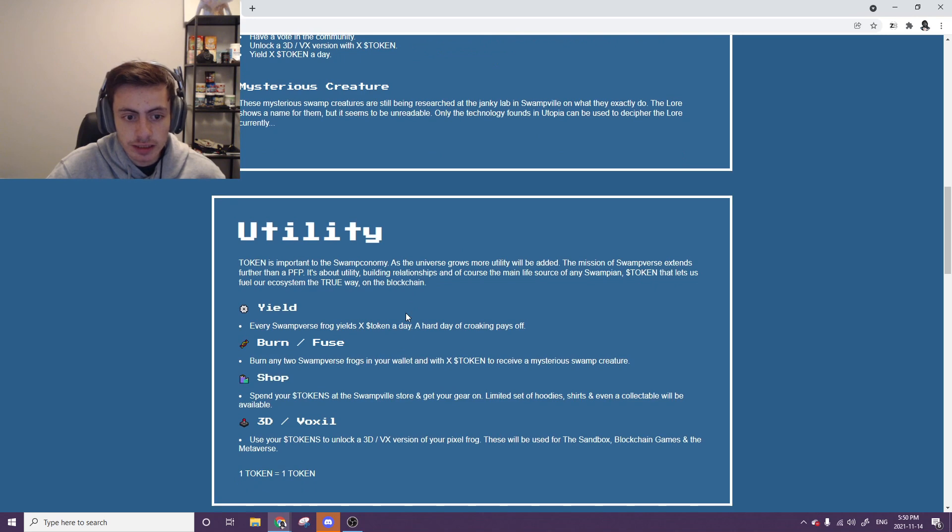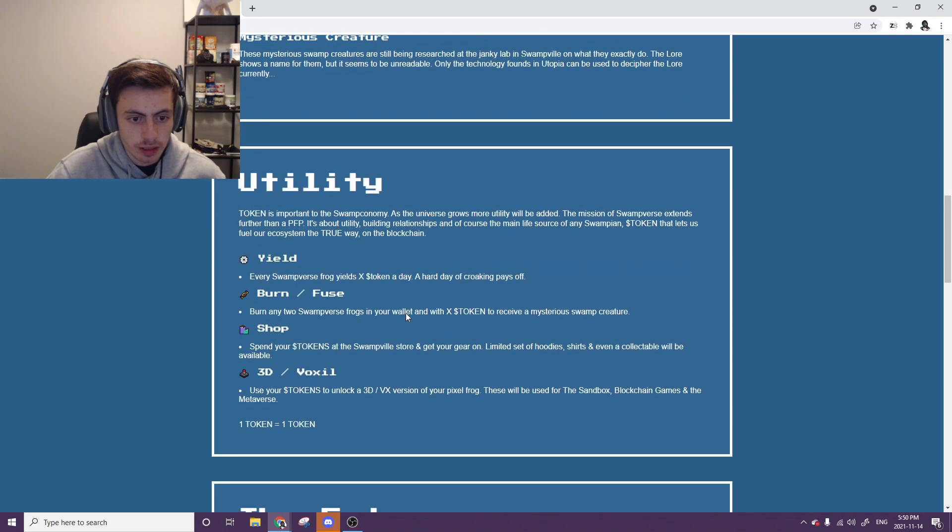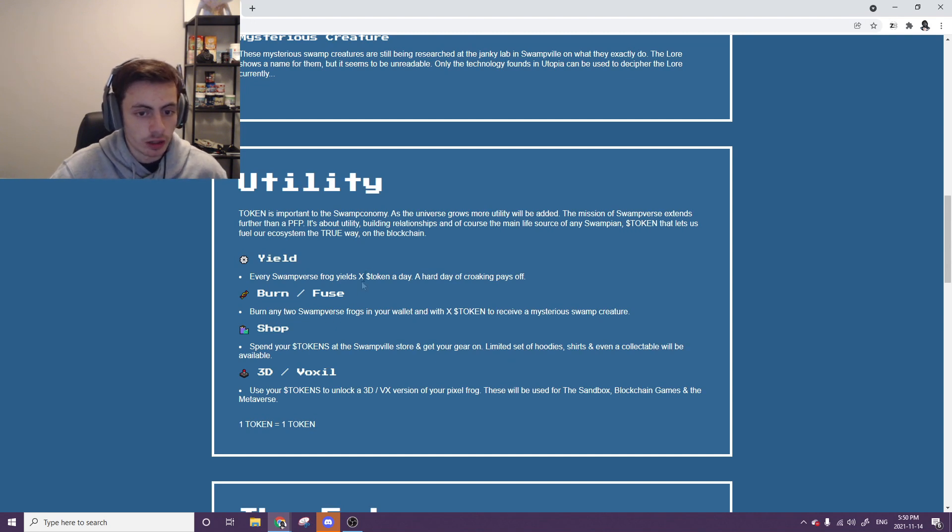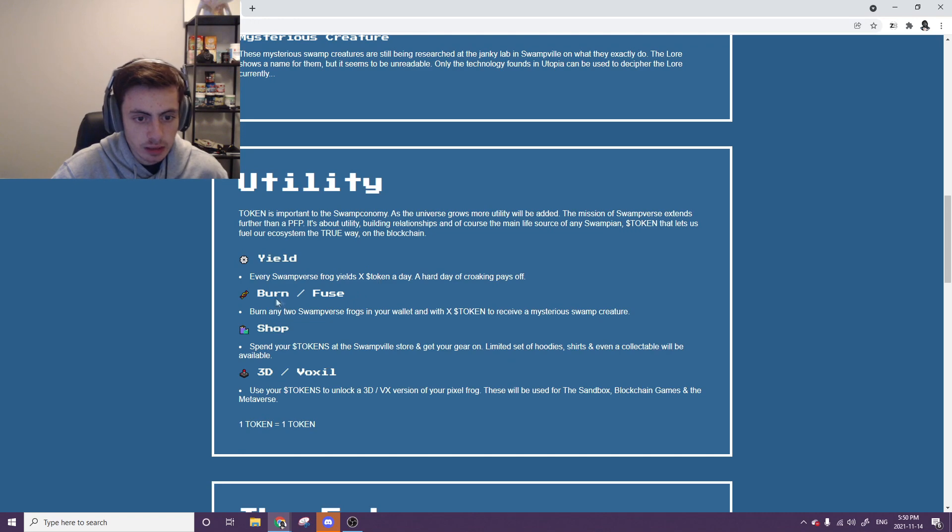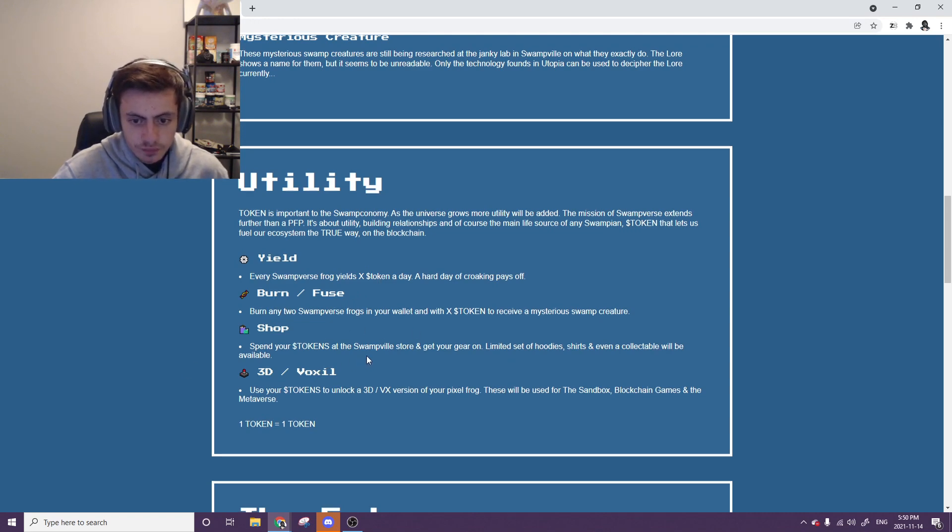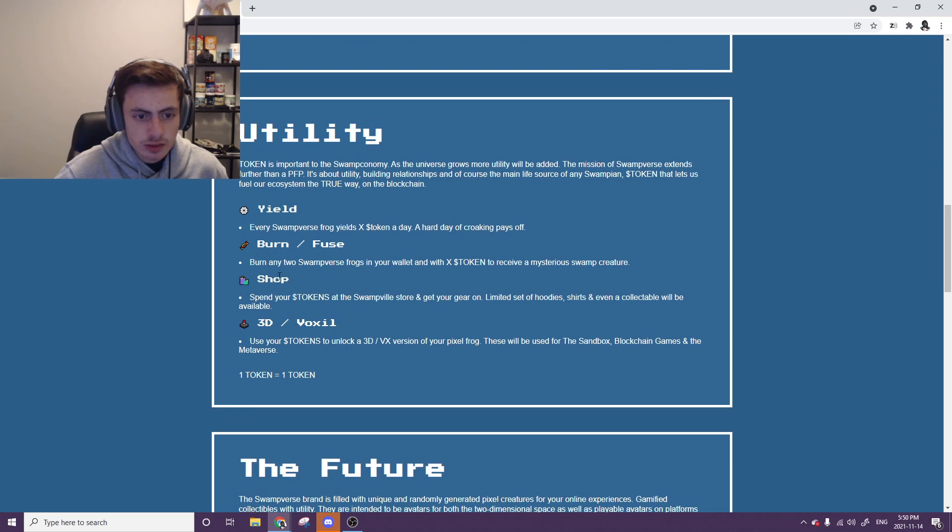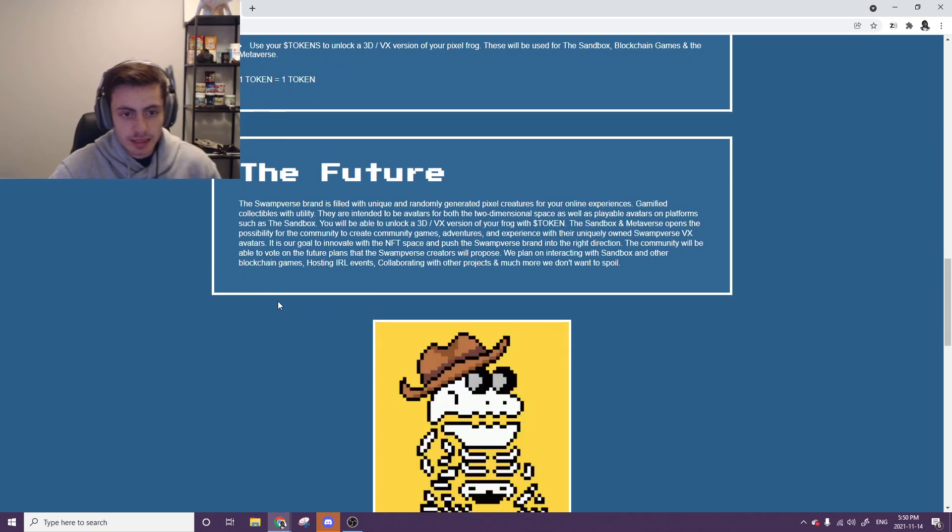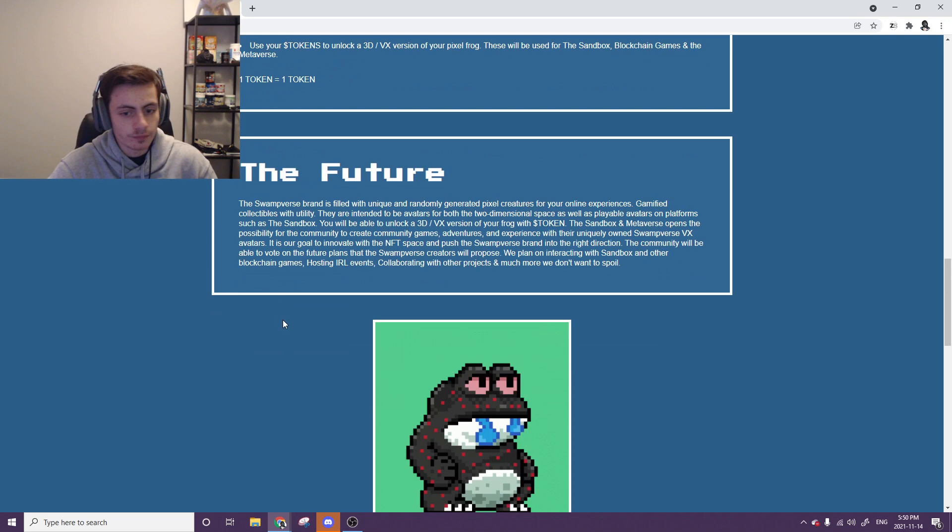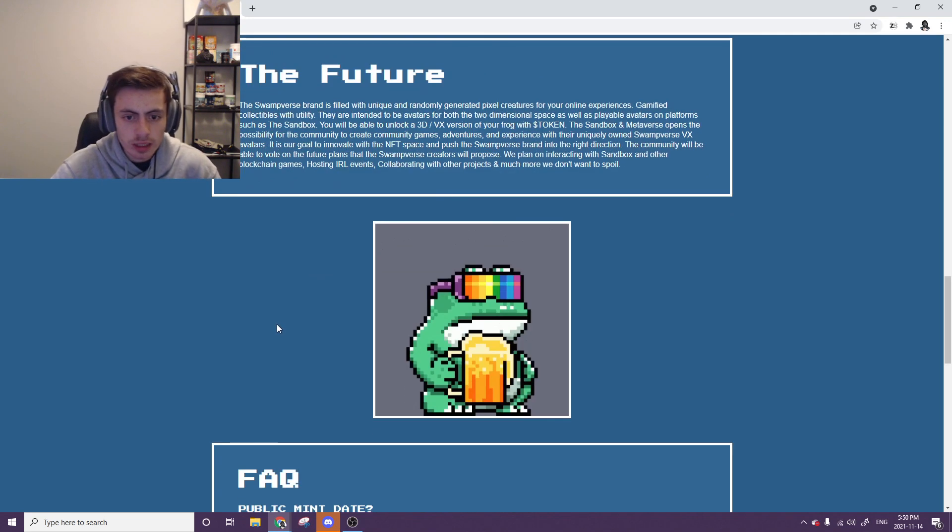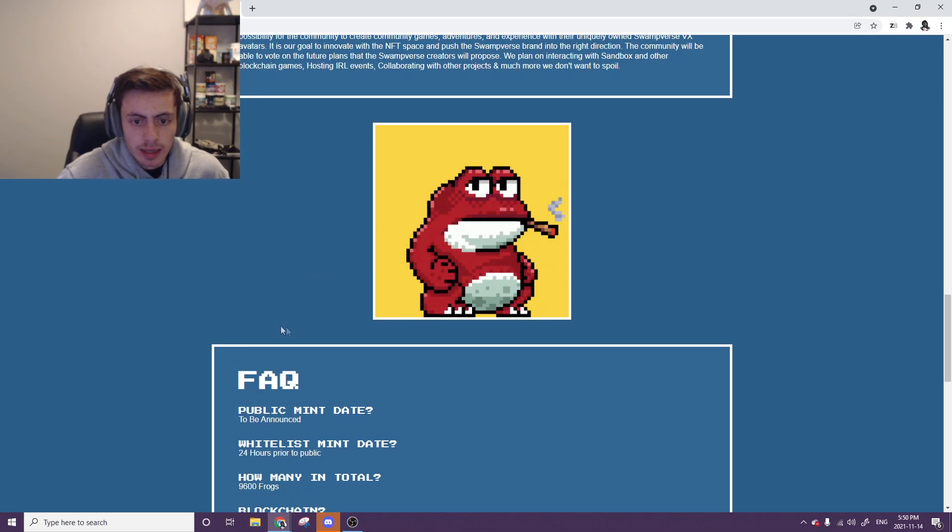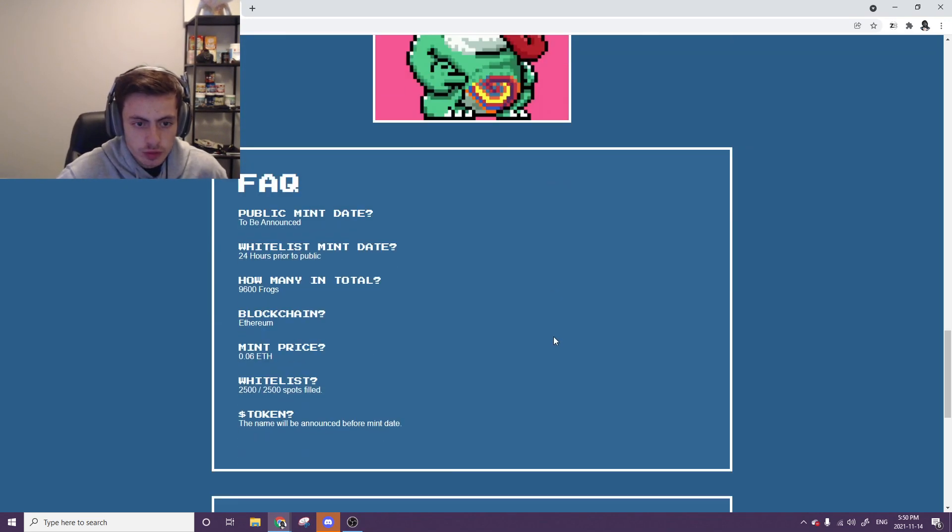You've got the utility. This is just showing what the token can be used for. Yielding, so that's just basically you're staking your token and earning money back. Burning and fusing. Shopping. 3D Voxel. They also have a merch store with it. So if you hold this, you can earn merch from it. I always like that. You get a free hoodie.